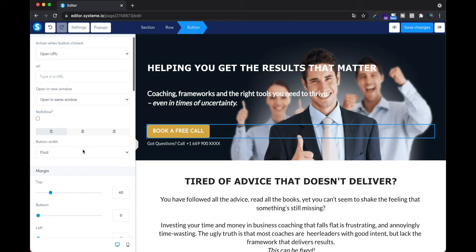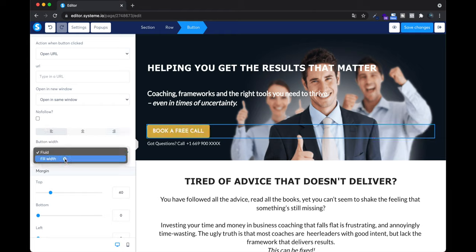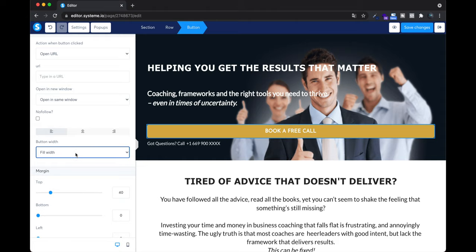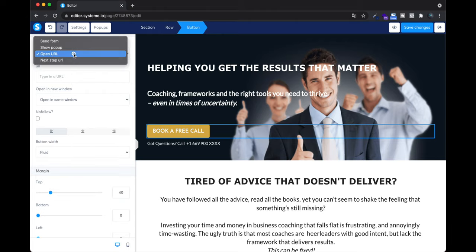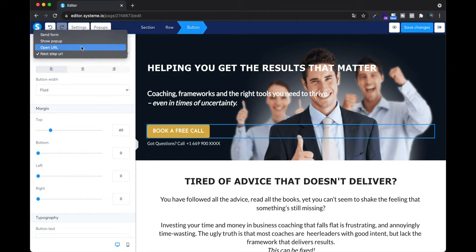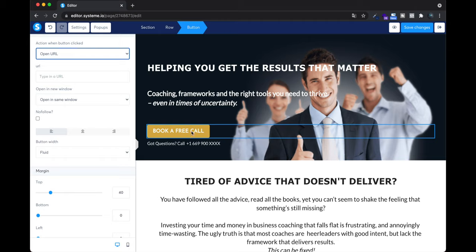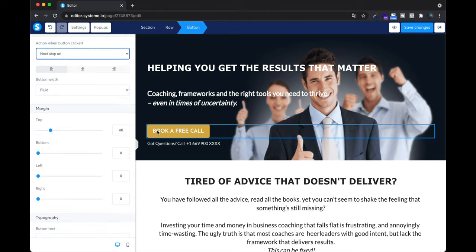Now I can edit the button — change margin on top, align it center/right/left, set full width, and handle mobile/smartphone settings. I can change the URL, but most importantly I need to set it to Next Step URL. Now every time someone clicks my button they will arrive on the payment page. This is really important — otherwise you'd need to put your own URL, like a Calendly link. But I want to sell, so I set it to Next Step URL.